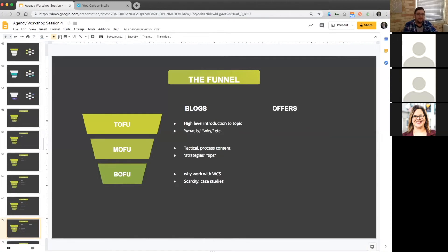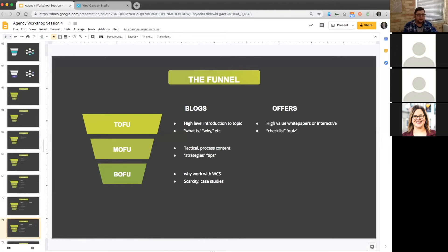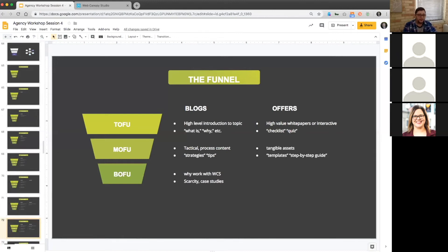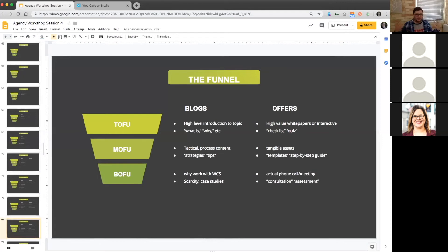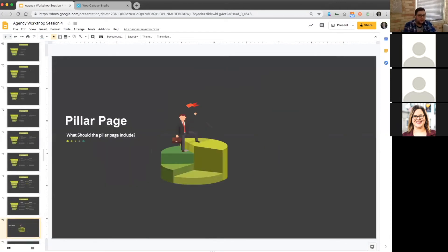Then we get into offers. What are the offers that you can do? For top of funnel, checklists, quizzes, high level things are really good. Interactive is really good. I think the more that you could do that people engage with you, the better. When you get into the middle of funnel, you run into tangible assets, templates, step by step guides, tutorials, things like that. And then the bottom of funnel stuff is literally actual phone calls, consultations, demos, one-on-ones, assessments and things like that.